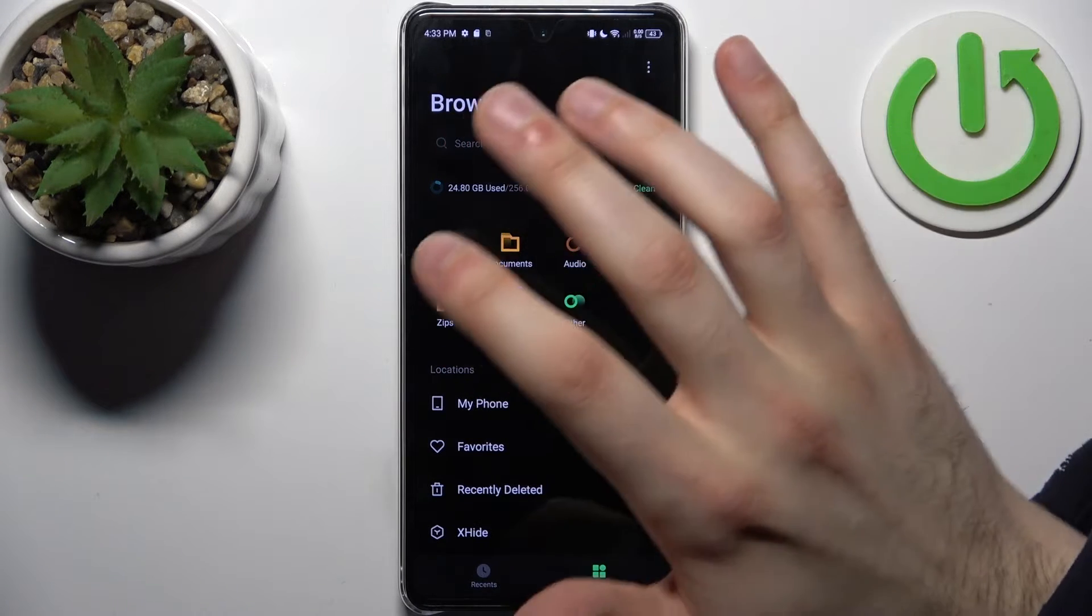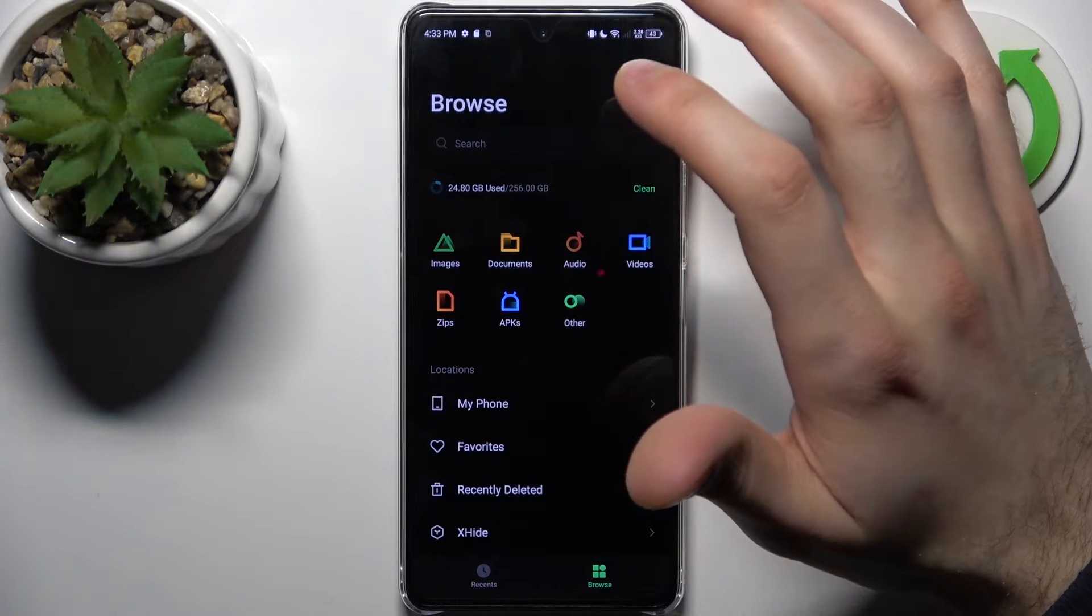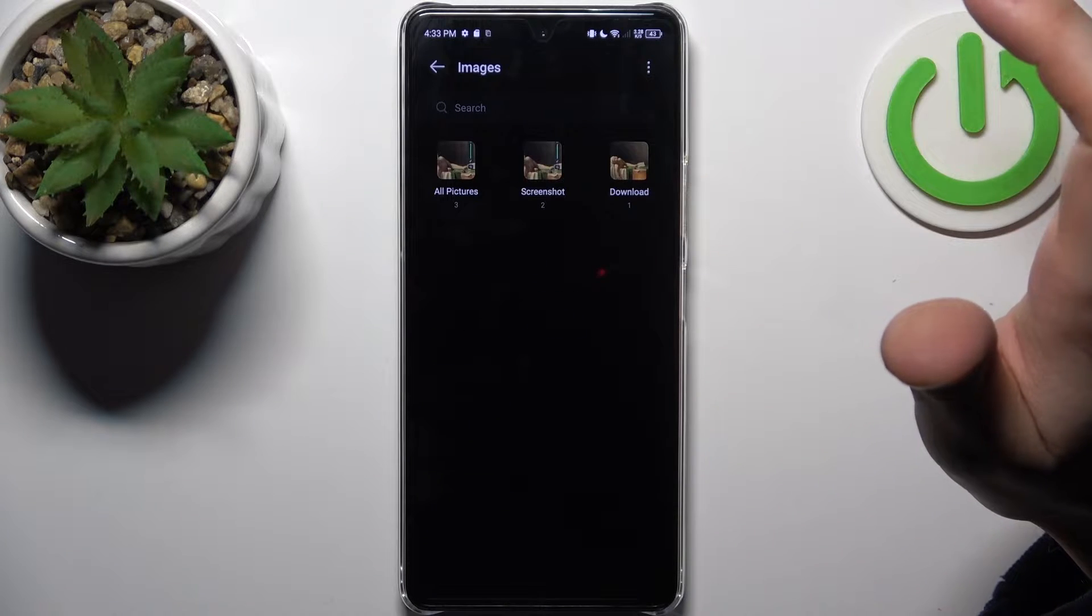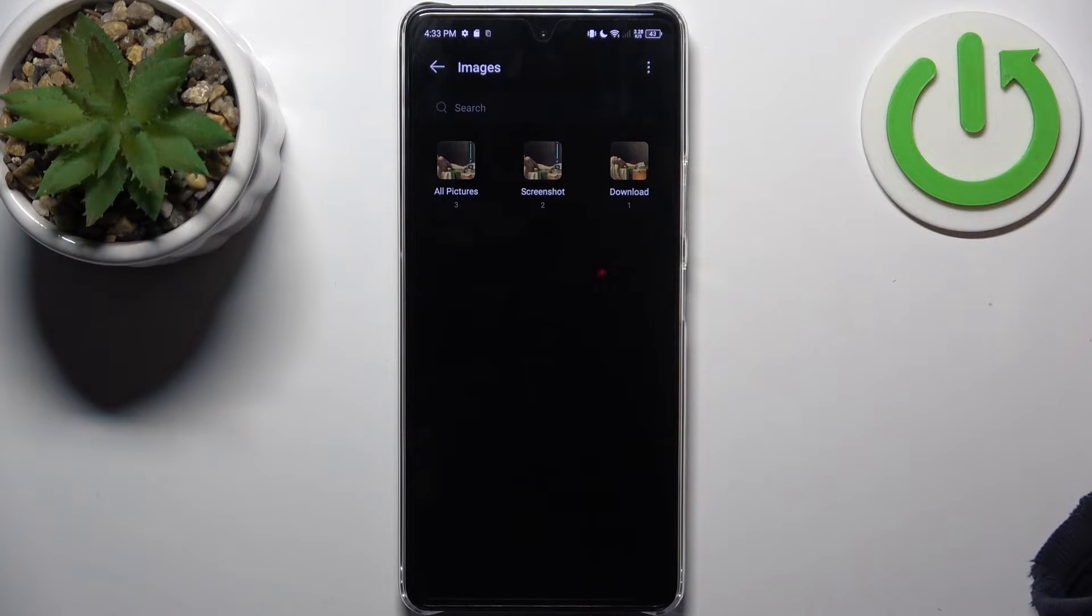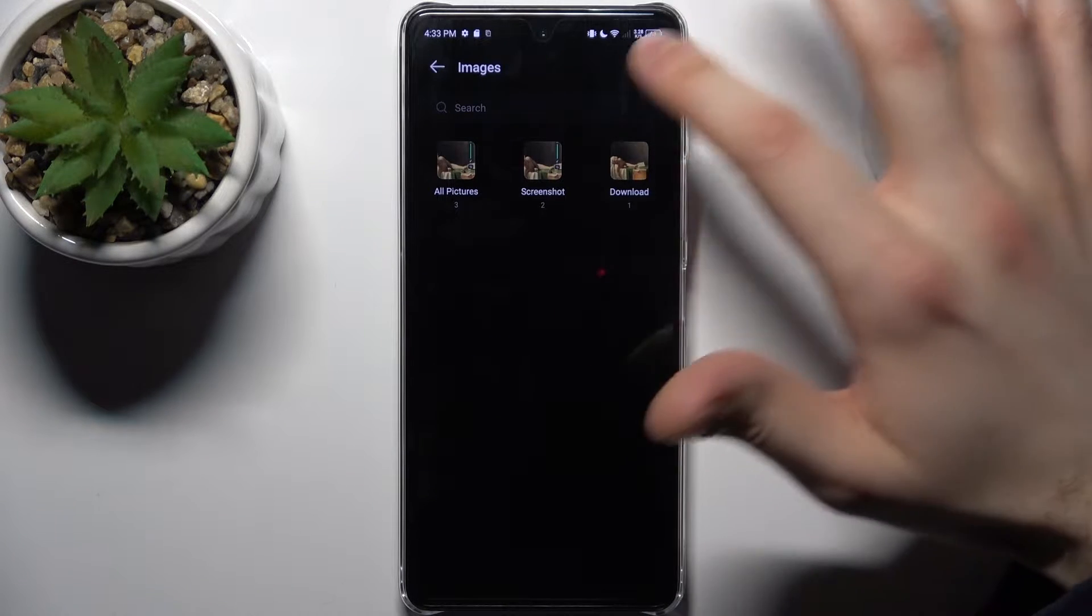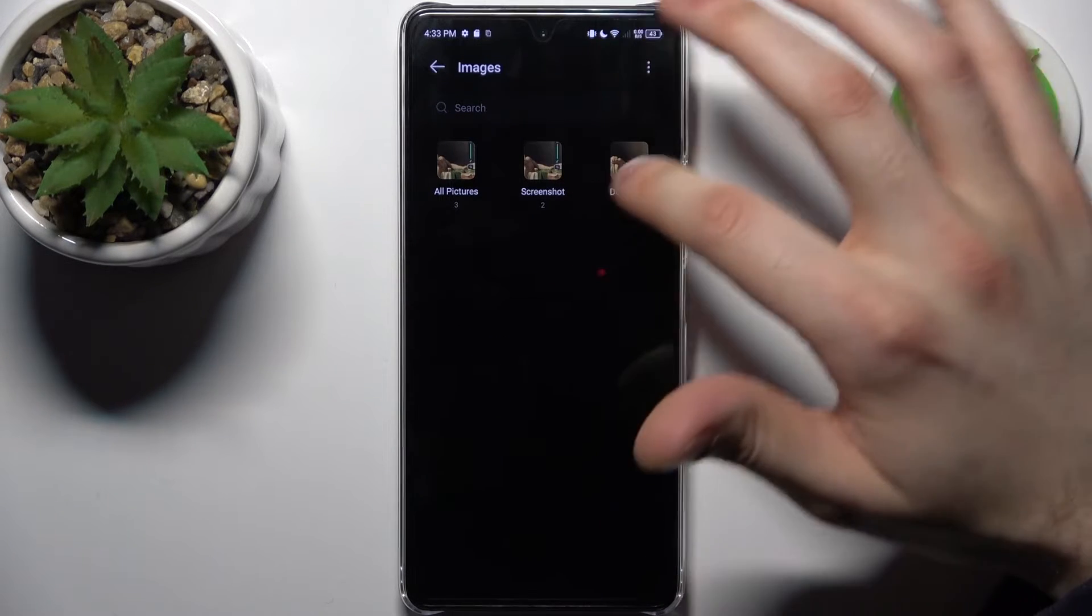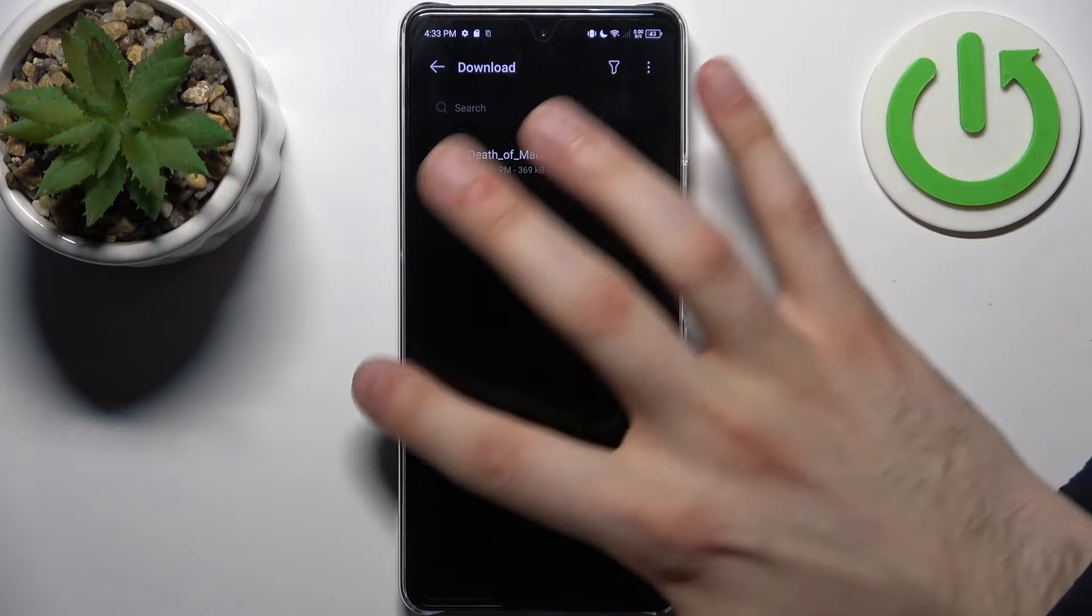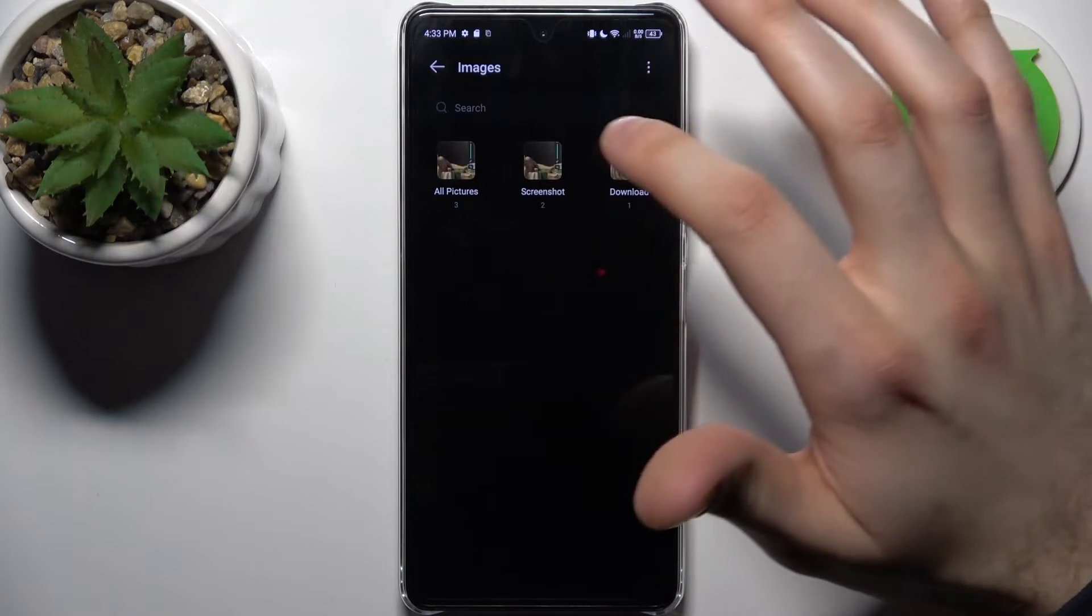Let's transfer some images. Go to the folder where you want to take images from. Let's just take all pictures.